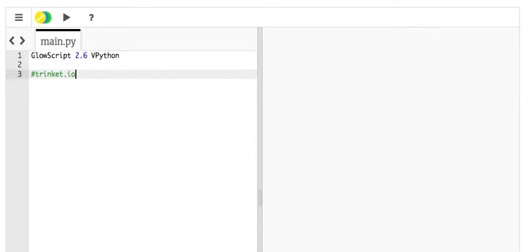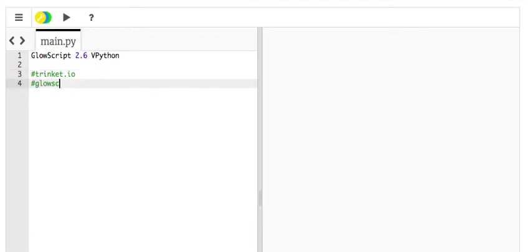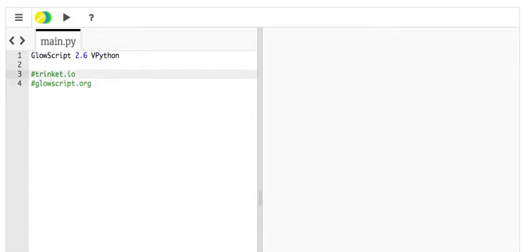The other option is to go to GlowScript.org. Now, that one you're going to have to log in to use. This one you can just modify without logging in. But if you're going to save either one, you should log in.